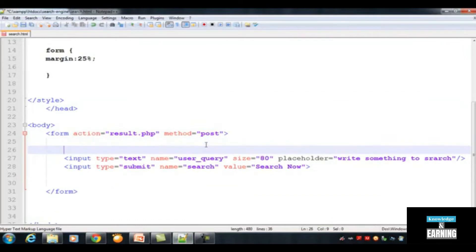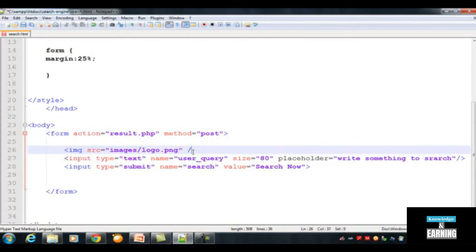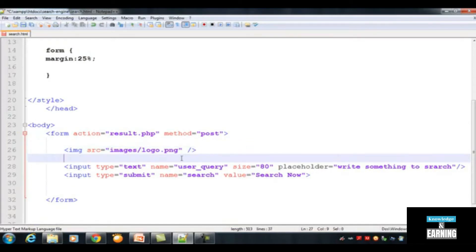Now we can include this logo file in our document to display it above the search engine box. Just above the input tag, write an IMG tag — we always use IMG for inserting images inside pages. SRC means source, the source of the file, so we say: inside the images folder, backslash, the file name is logo.png. This is a self-closing tag; you don't need a closing tag for IMG in HTML. Control+S to save.